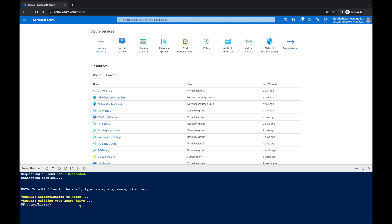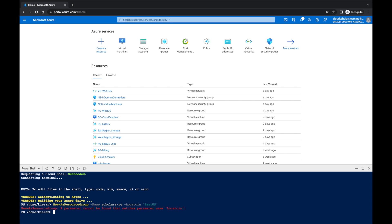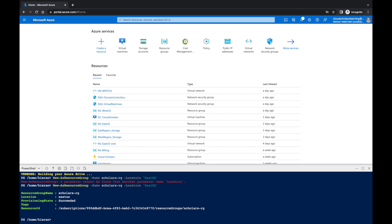The first thing we need to do is create a resource group. You're going to type in 'New-AzResourceGroup', you can type 'g' and hit Tab, and then we're going to say '-Name scholars-rg' and then '-Location' because we need to specify what location this resource group is going to be in — we're going to say 'eastus'. I typed location wrong and that is why it's giving me that error message. After correcting it, the resource group 'scholars-rg' in East US shows a ProvisioningState of Succeeded.